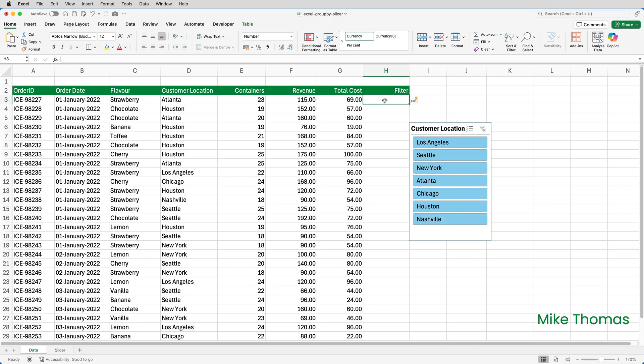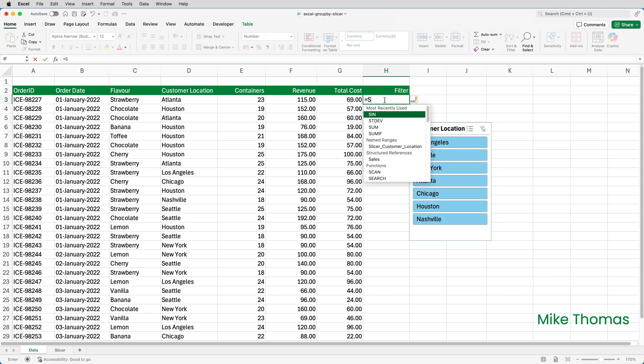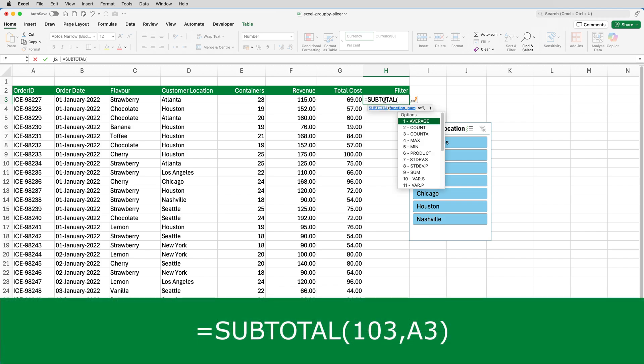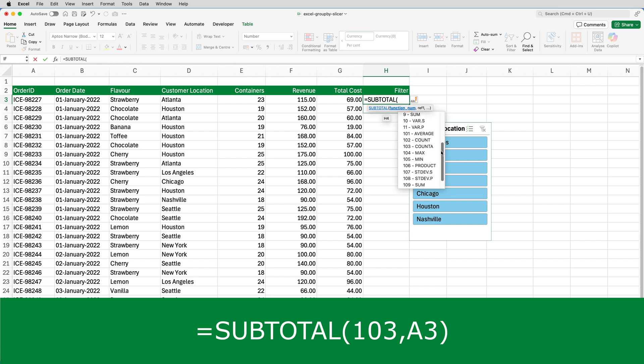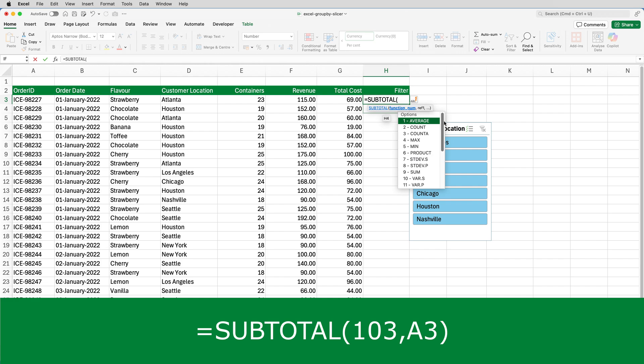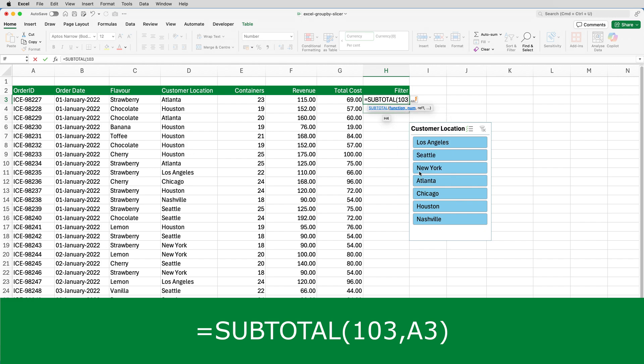In H3, I need to enter the following formula. I'm going to use the SUBTOTAL function. So I'll put equals SUBTOTAL, open brackets. The first argument of the SUBTOTAL function is a number. And that number represents the type of calculation I want to do. I want to do a count. So I could either choose 3 or 103. I'm going to choose 103. And the reason for that is 103 represents the COUNTA function that ignores hidden or filtered values.